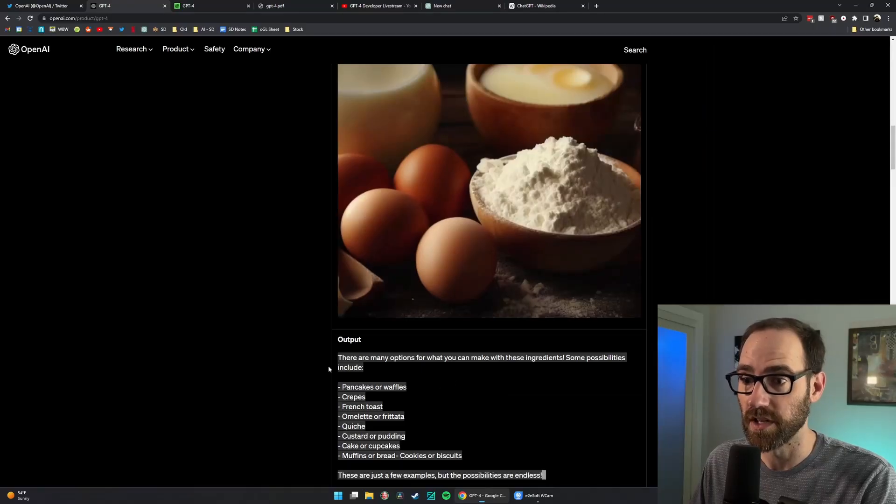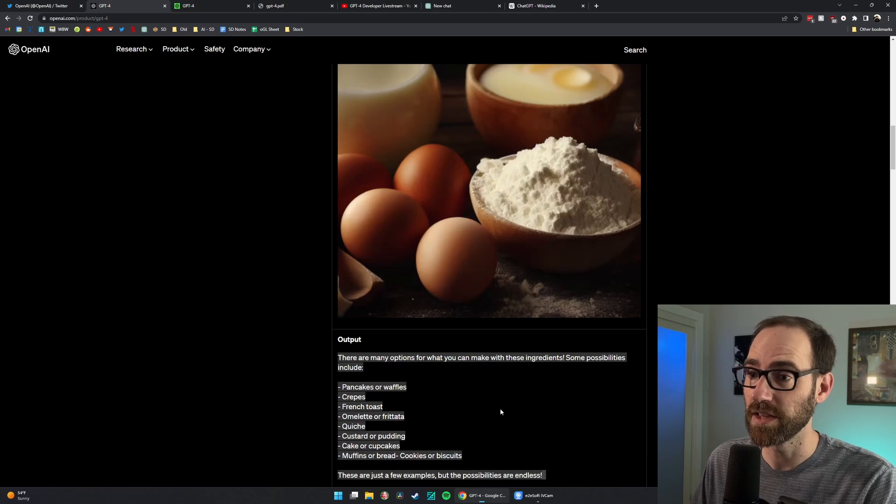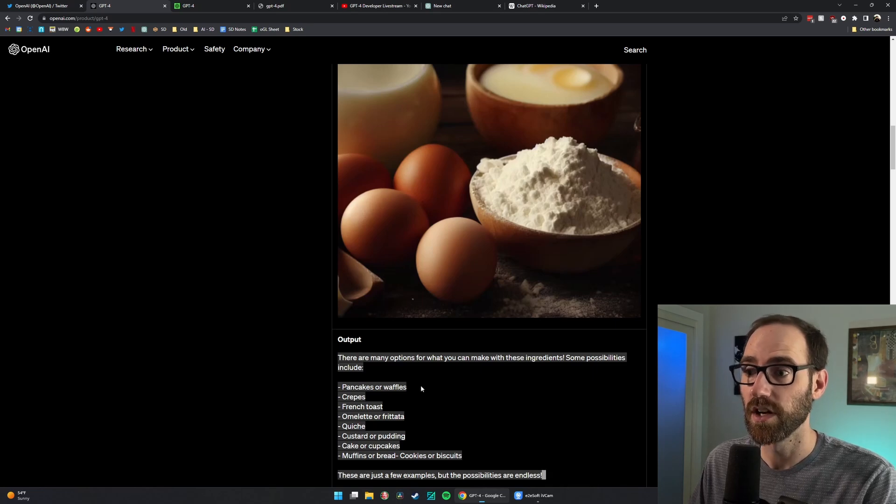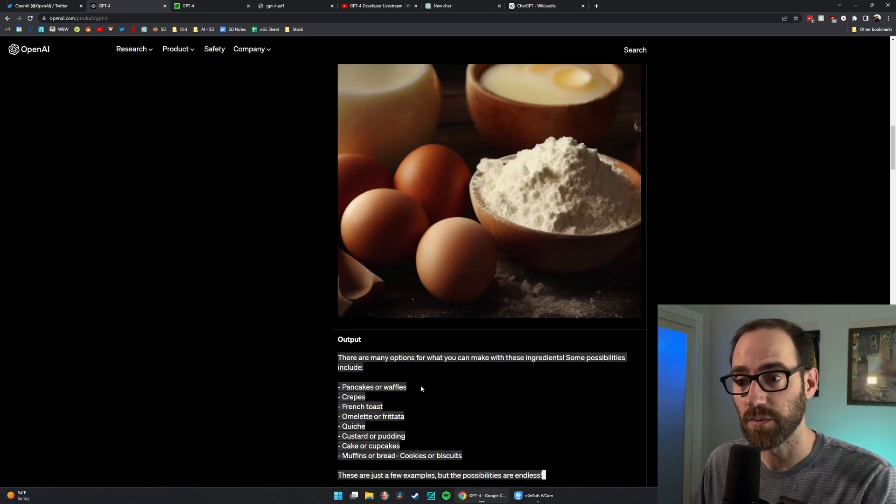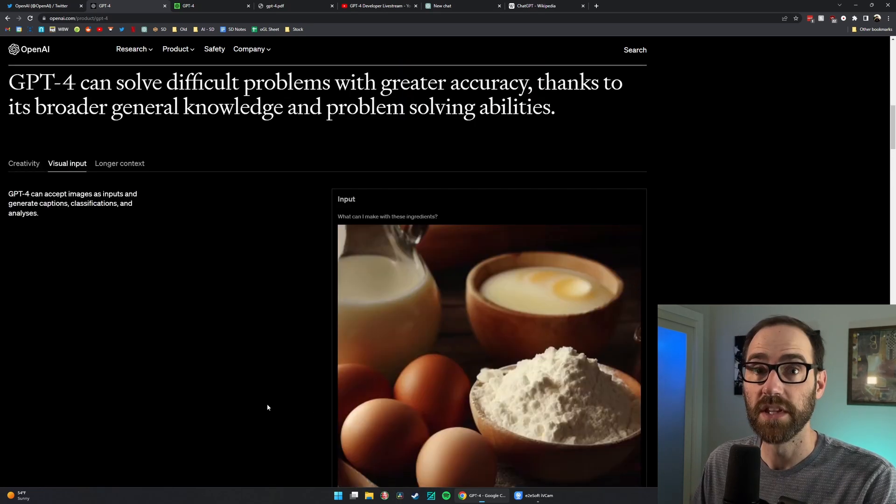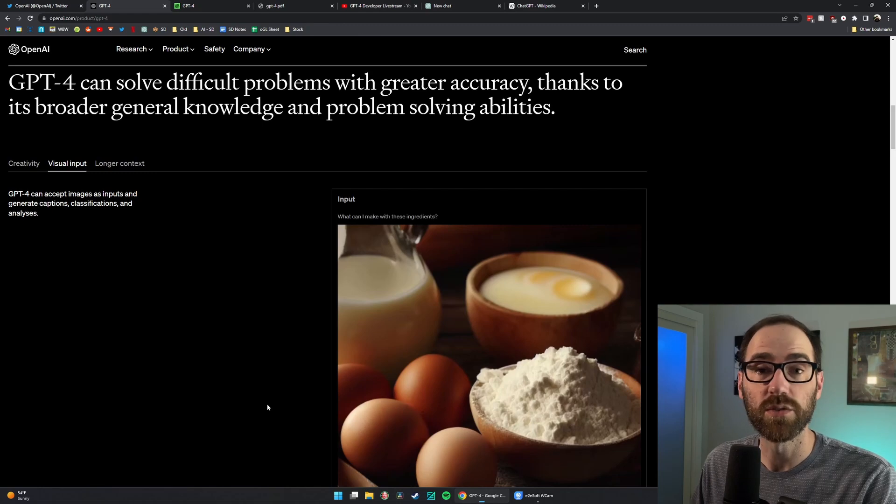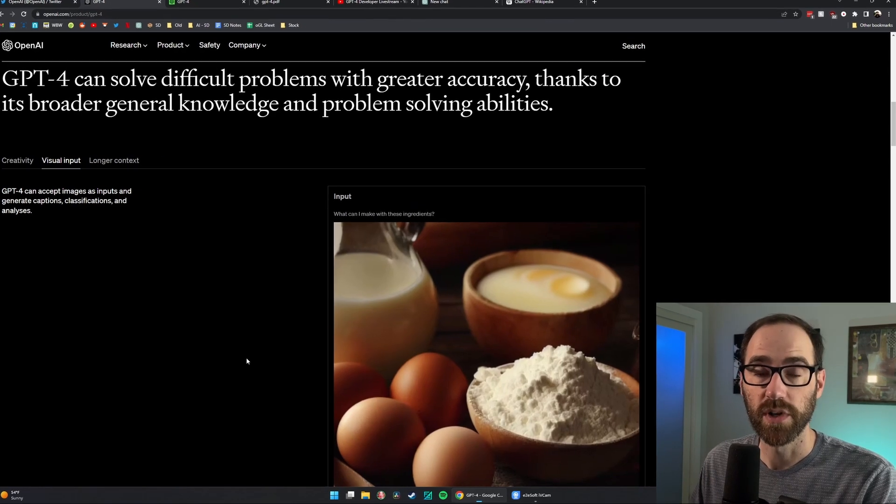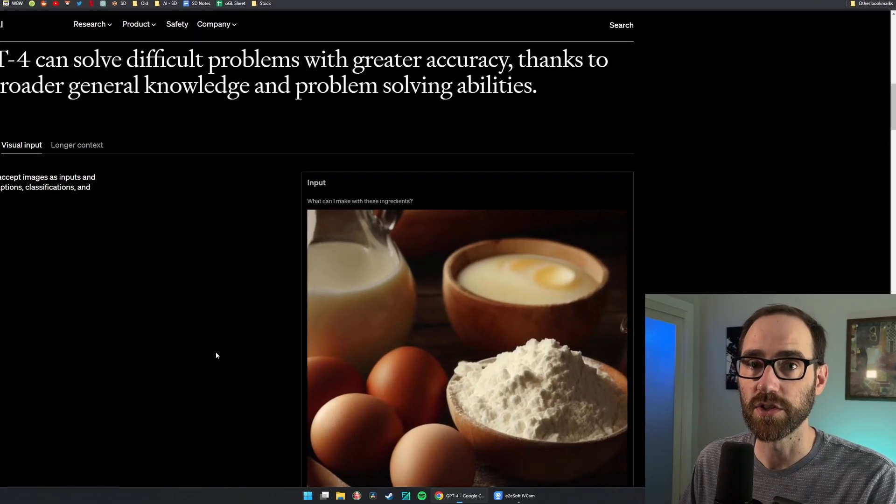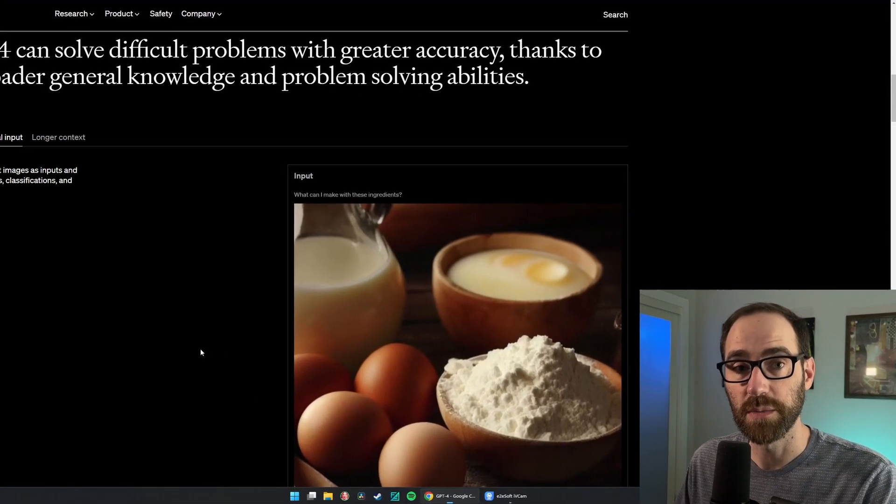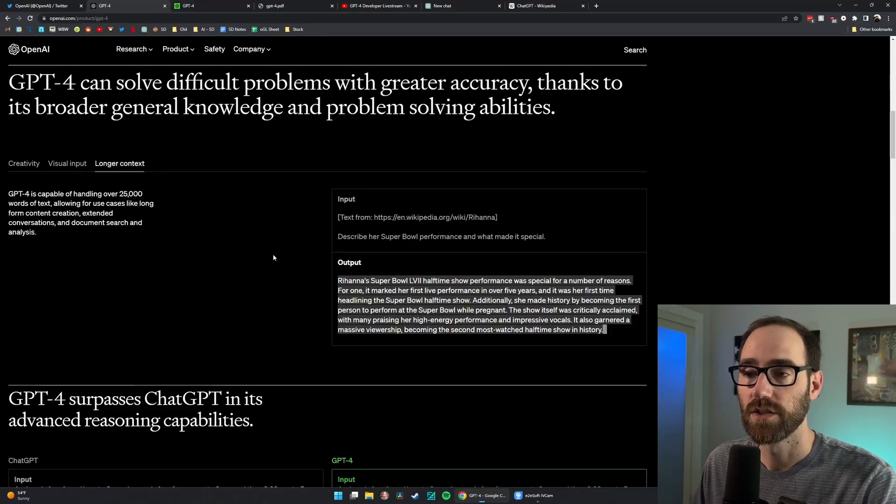ChatGPT responds with options, so it's able to read the picture, understand the question, and then come up with answers. This is absolutely massive. We're going to see a little bit lower how some of this functionality is already being used by companies today.